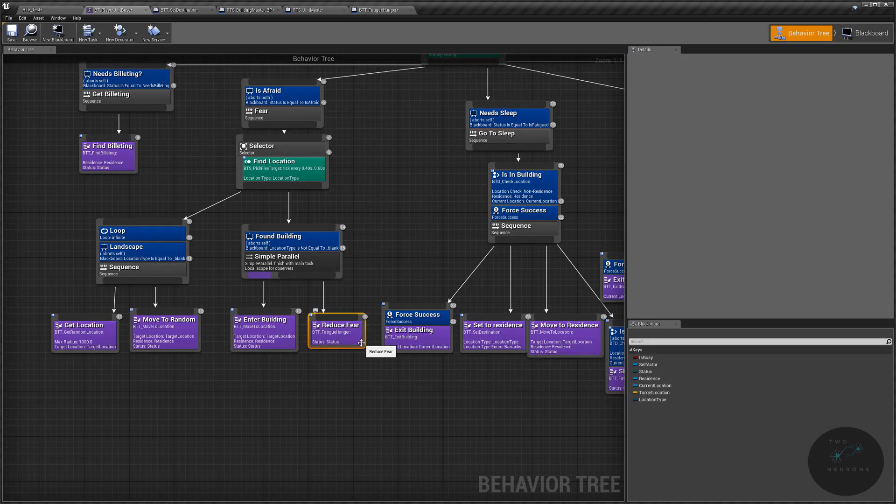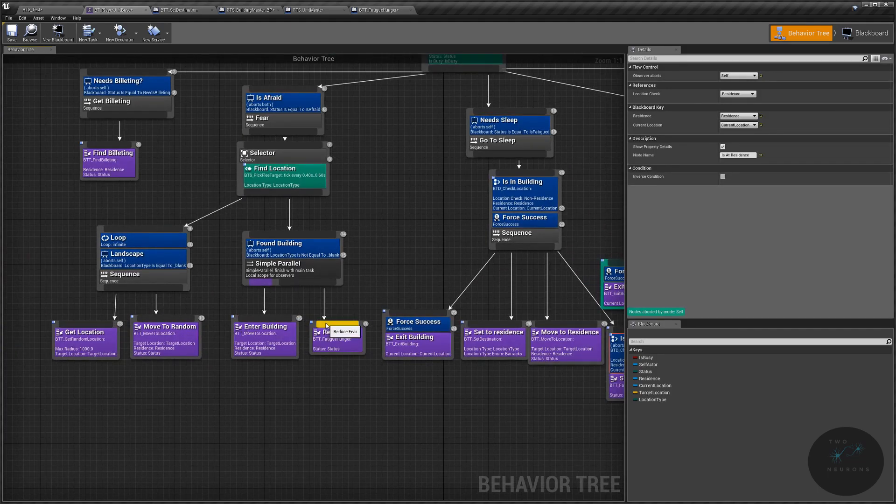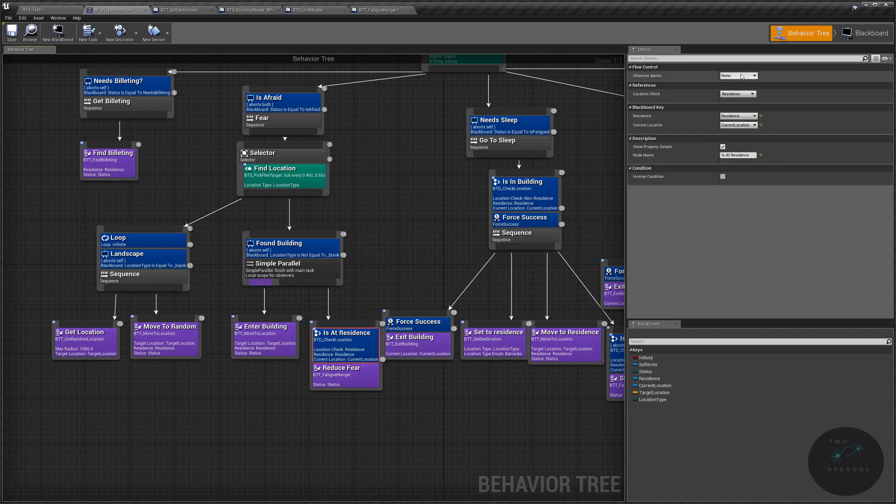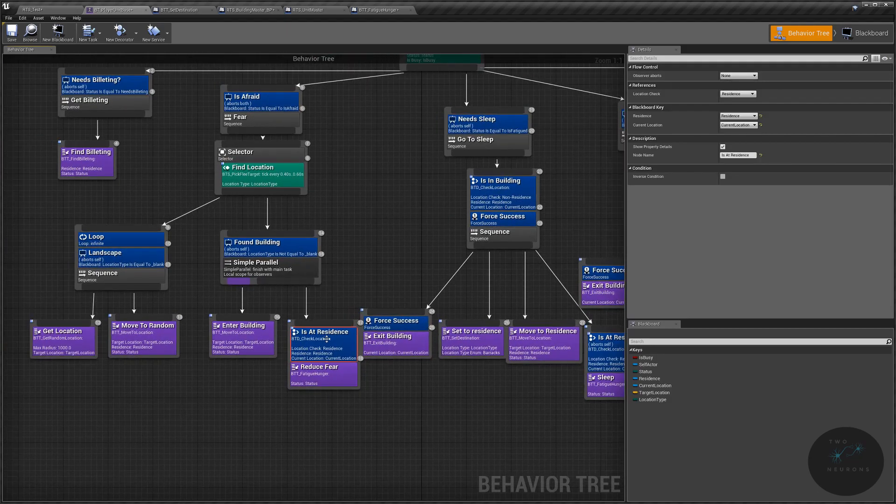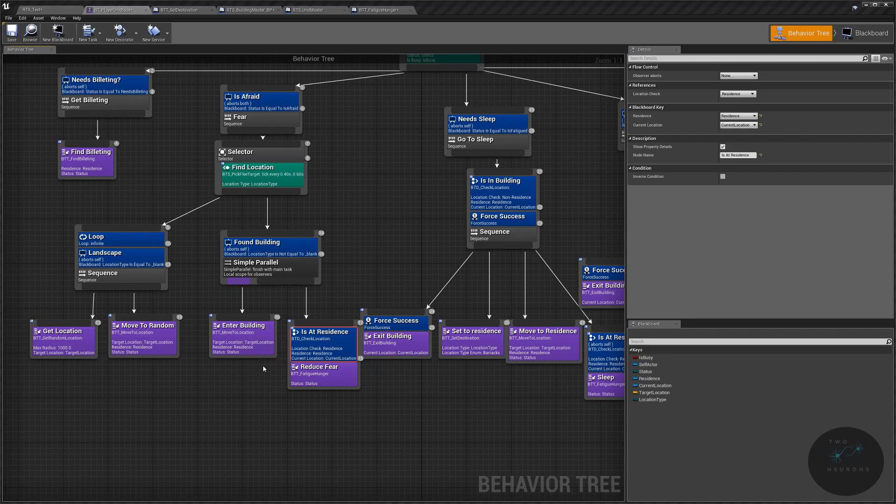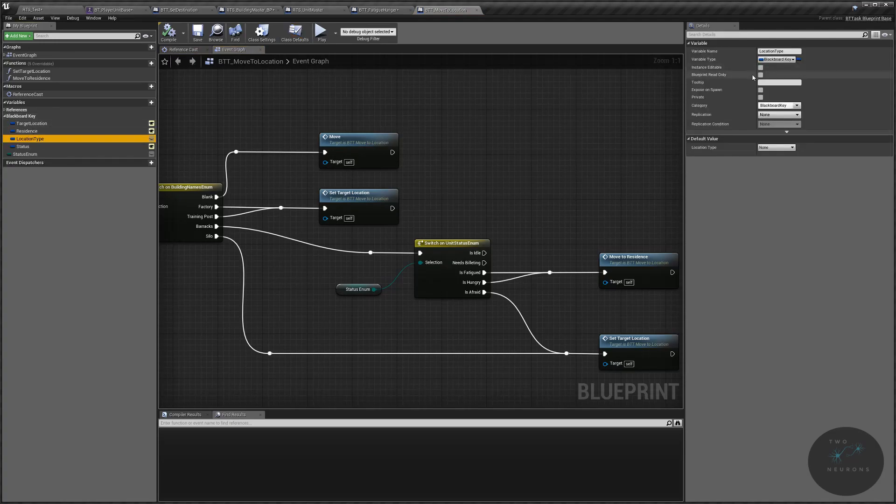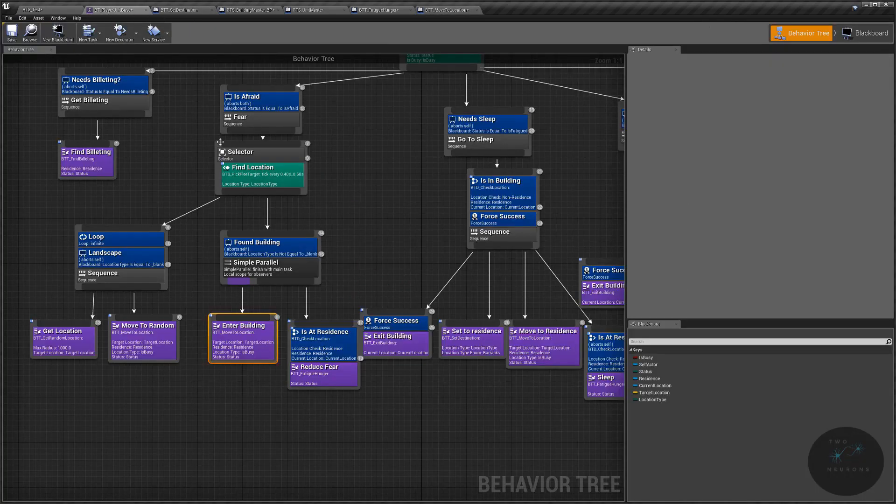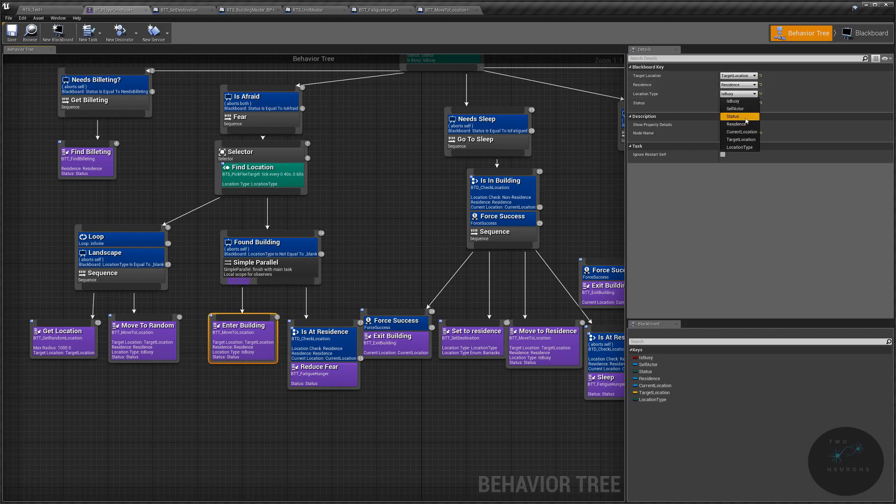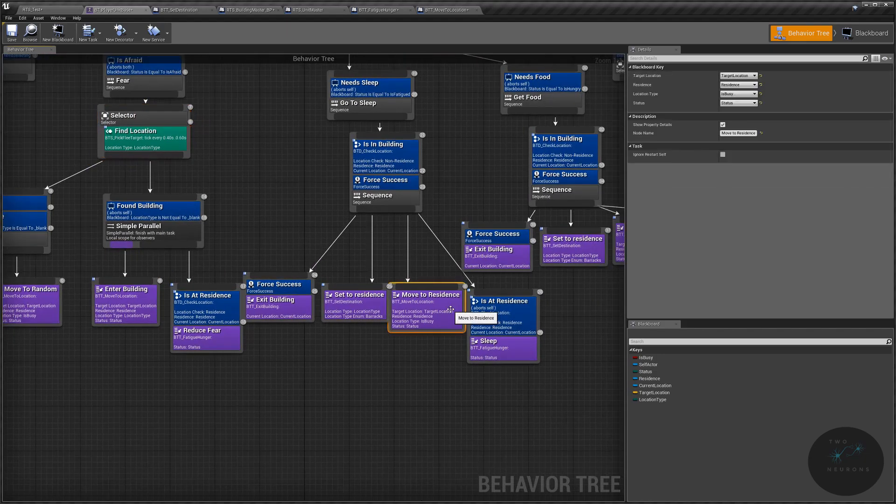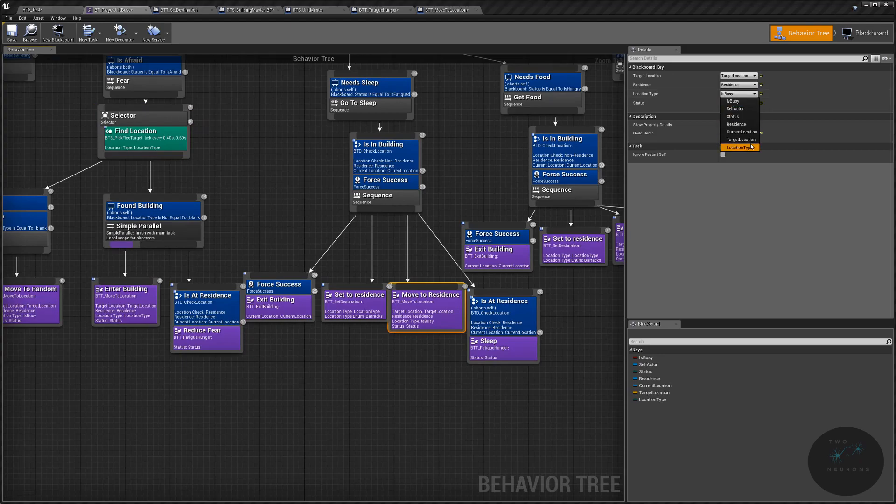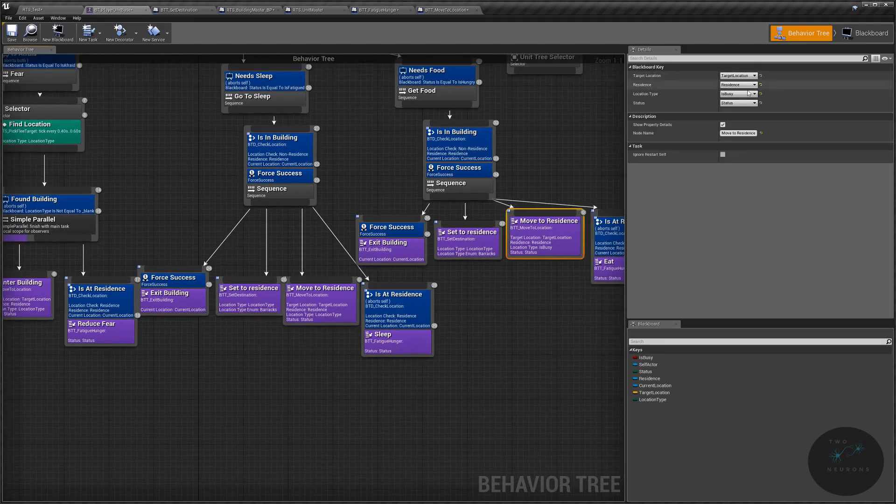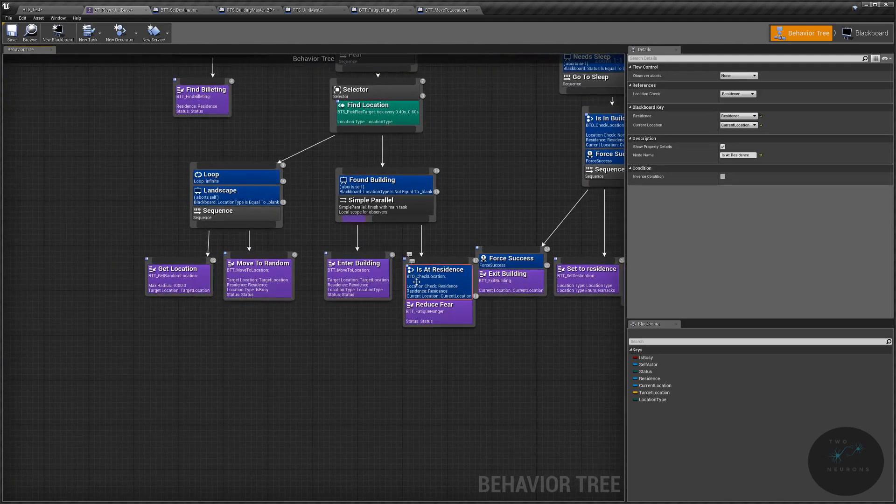What we could do is we could take this check right here, this abort self, copy and paste it into here. And you'll notice we have an issue, we no longer have the observer aborts. So it won't actually abort. So instead of having it this way, also, let's go back here for a second into our enter building. And it looks like there's a small problem, our location type needs to be exposed. So let's make that something we can edit. And let's go back to here and set our location type to location type. Let's do the same for our move to residence. And let's do the same for that move to residence as well.